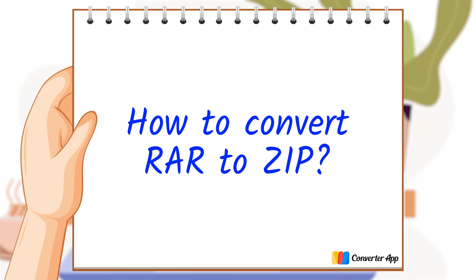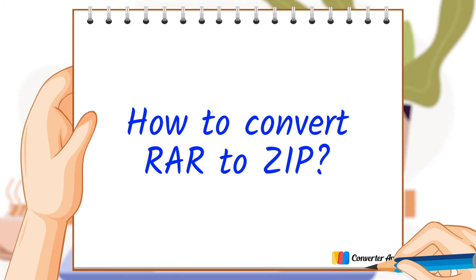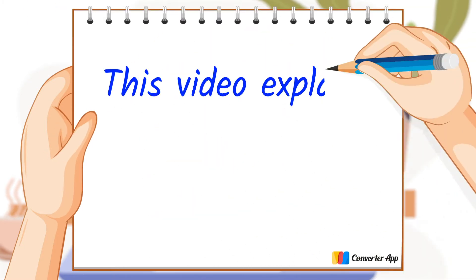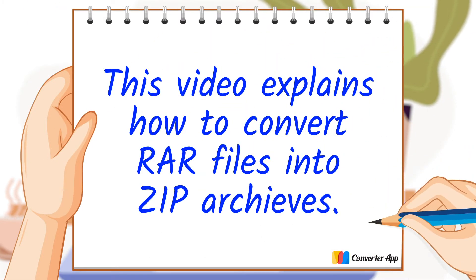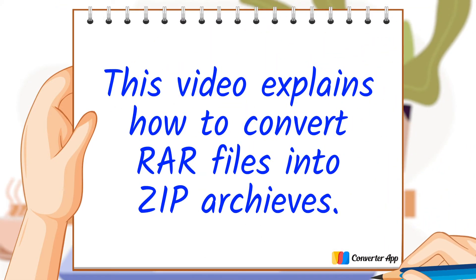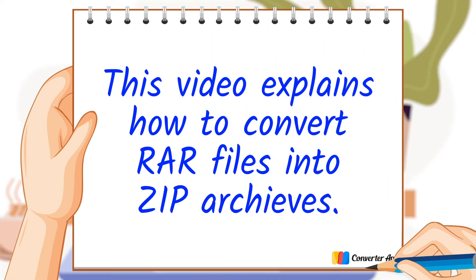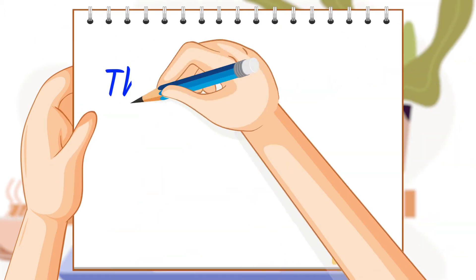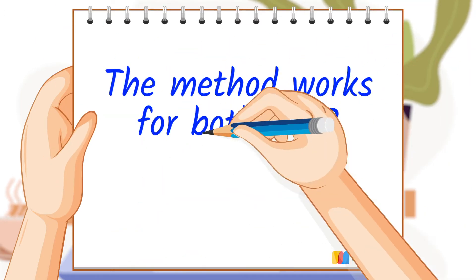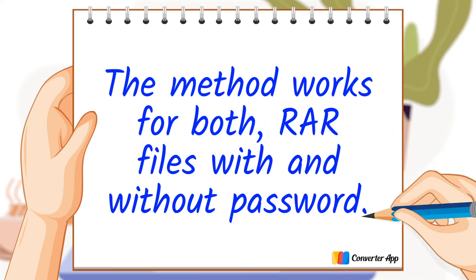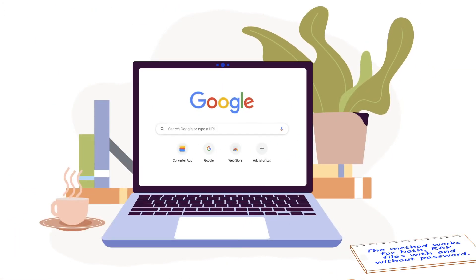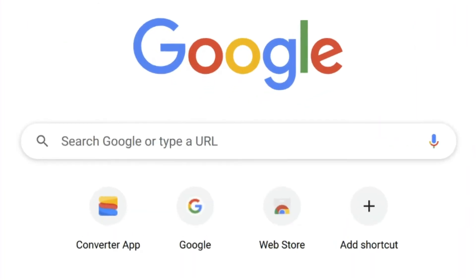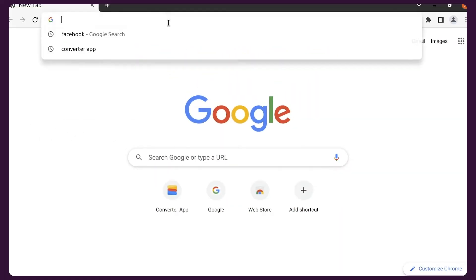This video explains how to convert RAR files into ZIP archives. The method works for both RAR files with and without password. The easiest way to convert RAR to ZIP is using an online converter.